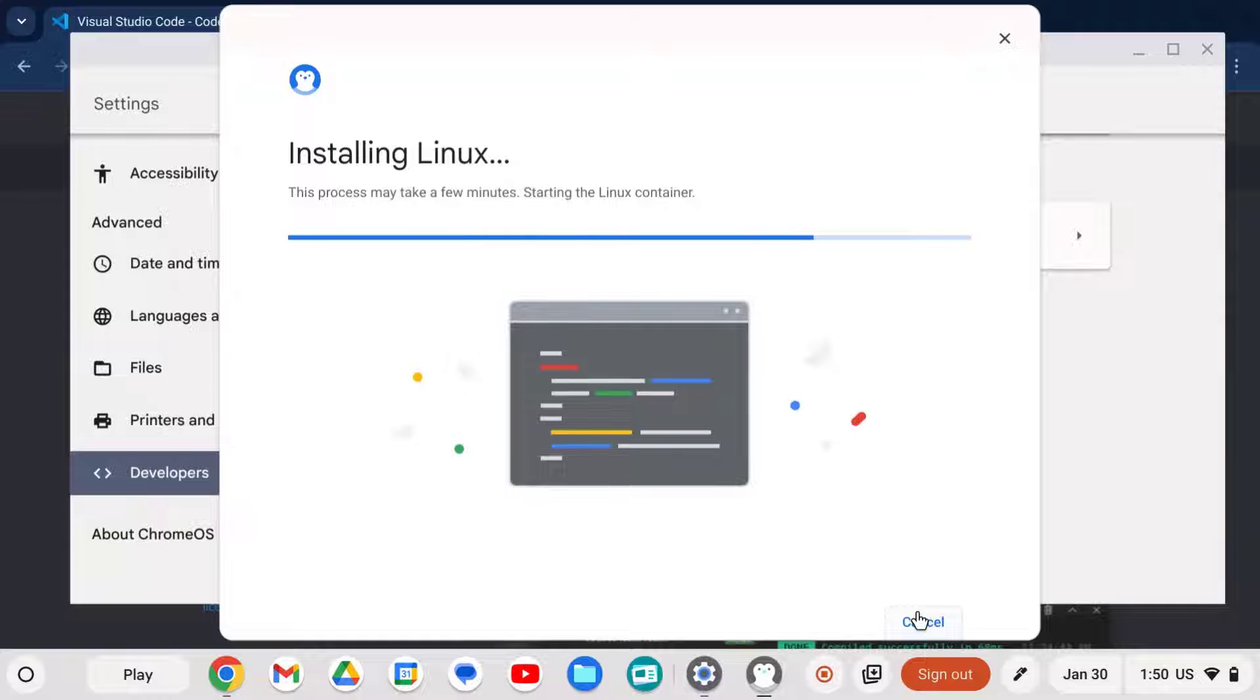Once it does finish, you're going to get what's called a terminal window, which is like a DOS window if you're more of a Windows computer. Basically, it's a place to type in commands.